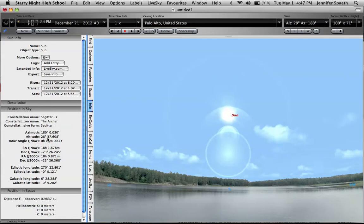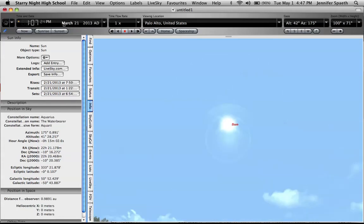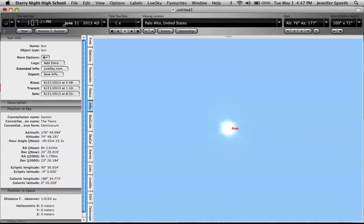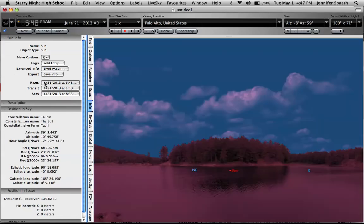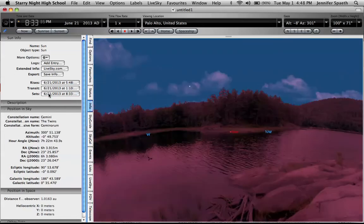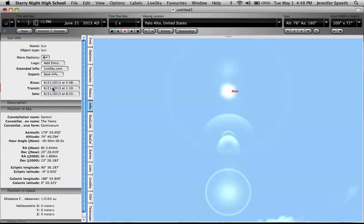Then I can just change the date here to be June, and in June it rises at 548 and it sets at 830. Much longer day makes sense, and it transits at 74 degrees.